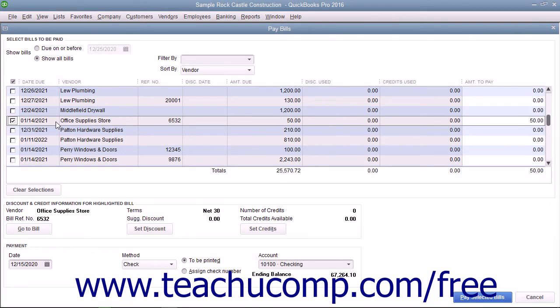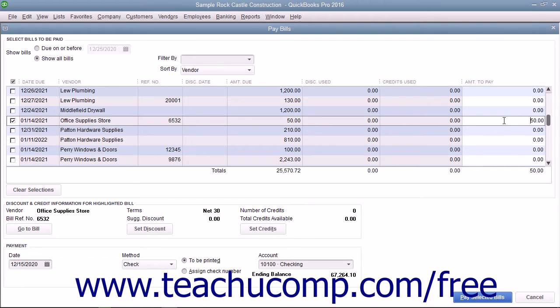QuickBooks will place the amount to pay for each bill selected into the rightmost Amount to Pay column. Notice that this is a white column. If necessary, you can change the amounts shown here to make a partial payment on a selected bill.